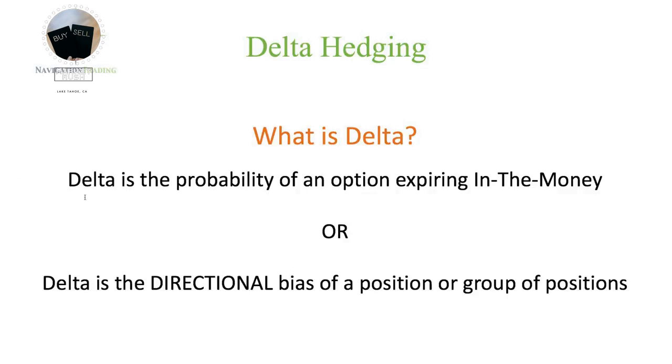The first of which is Delta is the probability of an option expiring in the money. So let's go to this platform and show you an example, and then we'll come back and talk about the second reference to Delta.